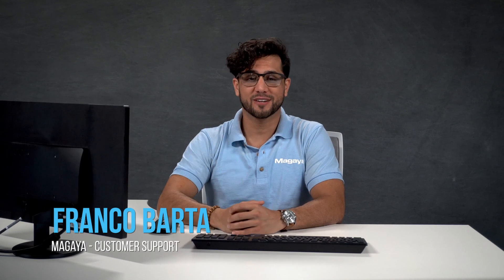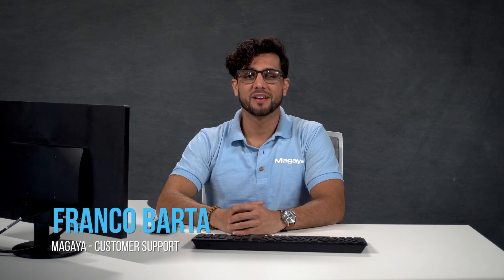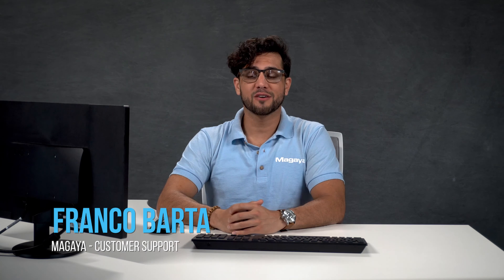Hi, I'm Franco from Magaya customer support. With Magaya software you can receive information about incoming cargo in advance of its arrival, convert a quote, booking or pickup order, or create a warehouse receipt manually. For this video we'll show you how to create a warehouse receipt manually.